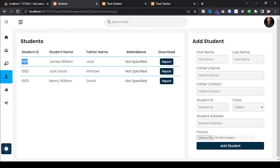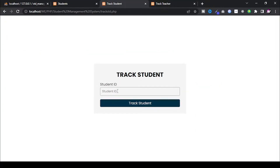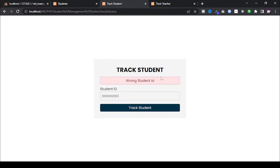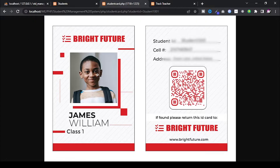In this video, I will show you a student and teacher attendance management system. The best part of this website is that students and teachers are able to view their own data, and students will also be able to download their yearly ID card.